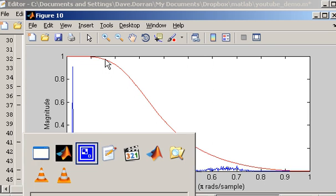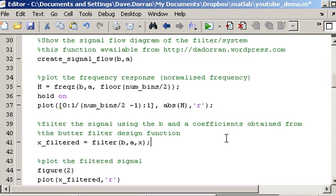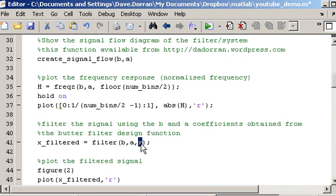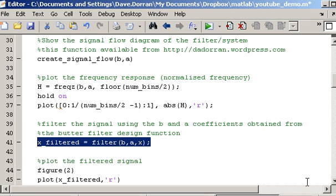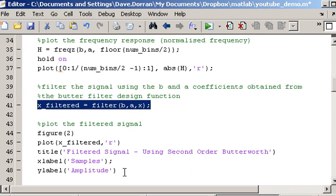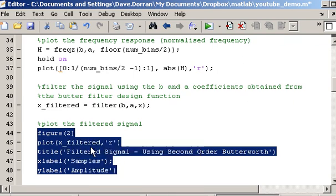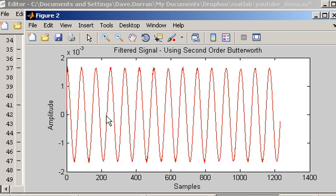Now let's go back to the script and filter the signal. The actual process of filtering is very straightforward. There is a built-in function in MATLAB called filter. You pass it the B and A values of the filter we've designed plus the signal we wish to filter — in this case X, our noisy signal. The function returns the filtered signal, which I'm storing in a variable called x_filtered. After plotting the filtered signal, we can see that the noise part has been reduced considerably compared to the original.